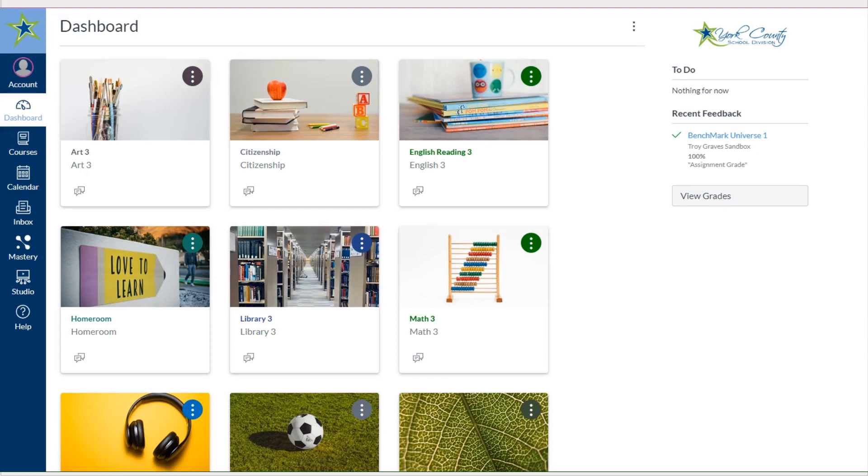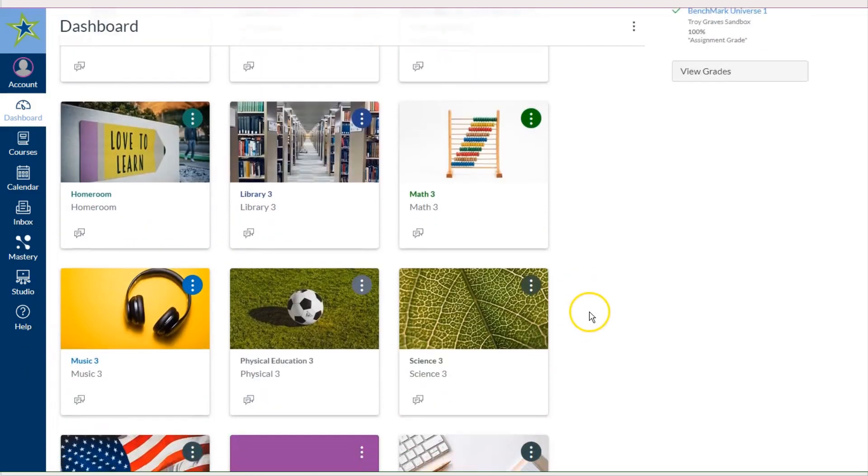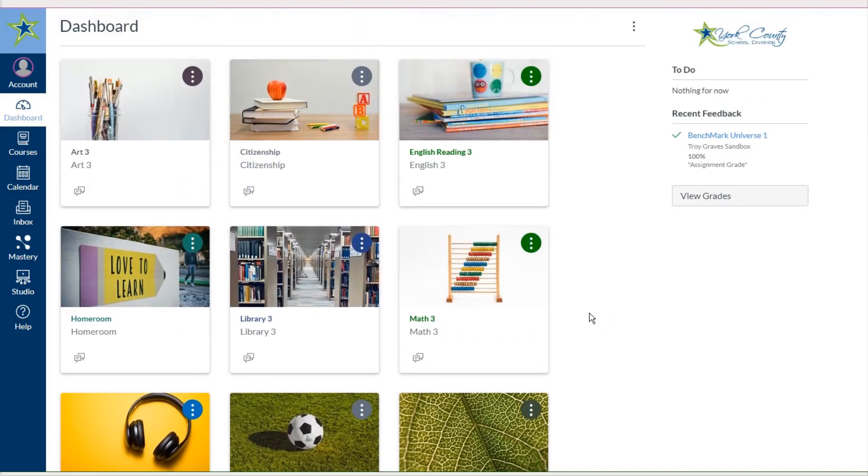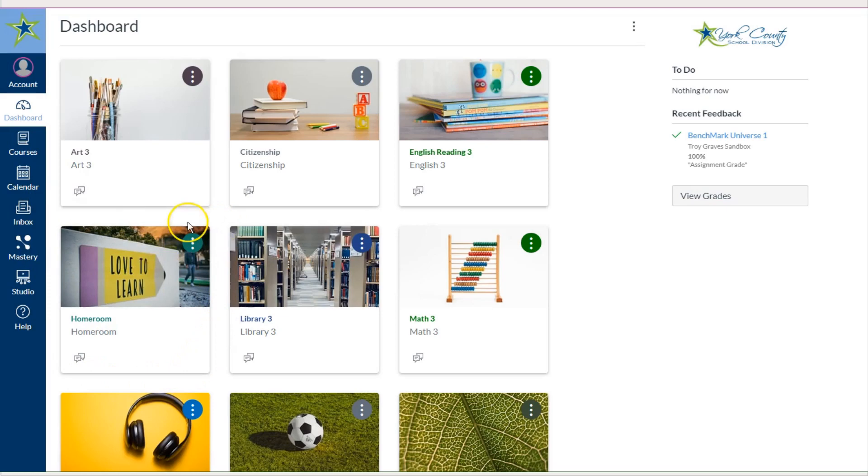The first thing that we're going to do is we are going to hide all of the courses except for the Homeroom course. When you look at all the courses that are here on the Dashboard, you'll see that we have art, citizenship, reading, and all the other subjects. The only one that we want to keep on the Dashboard is Homeroom. All of the elementary teachers are working hard to connect all of those courses into this one Homeroom course so that students only have one to navigate.